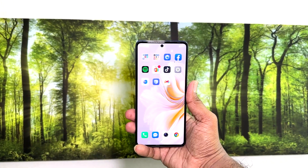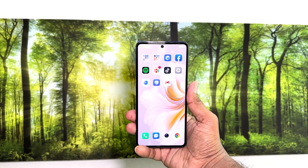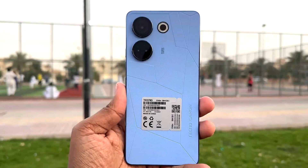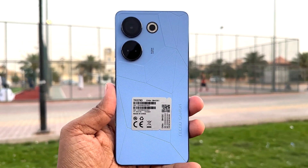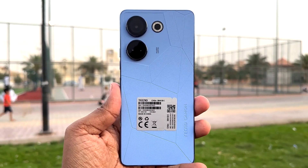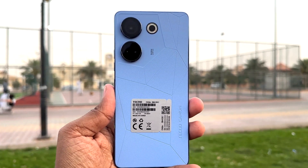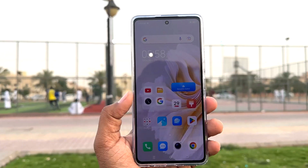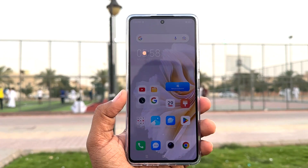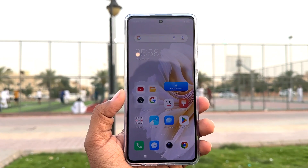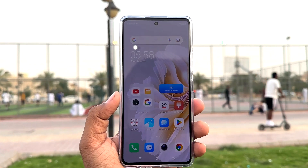Hello and welcome back to my another tutorial. In this tutorial I am going to share with you how to change 24 hour clock format to 12 hour clock format in your Tecno Camon 20. So let's take a look at how to do that.